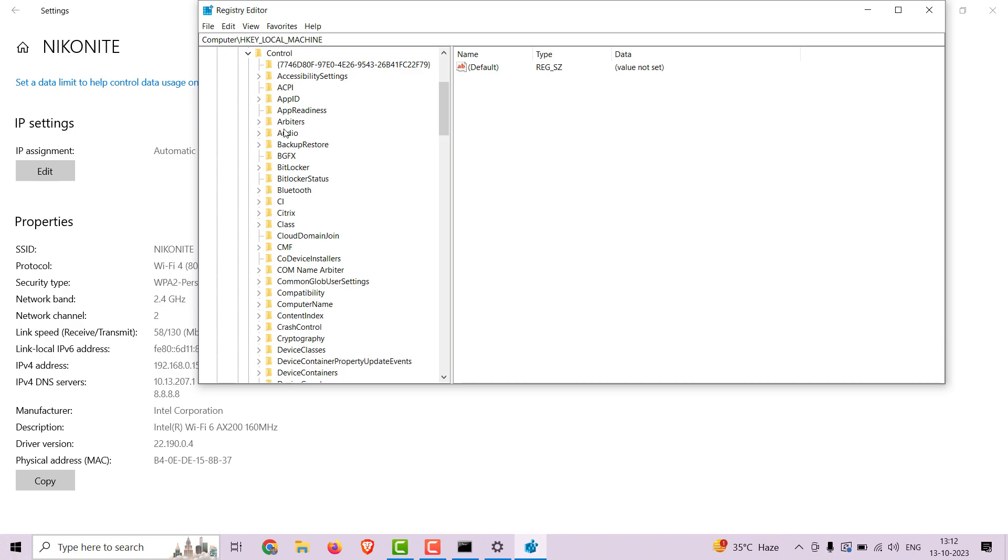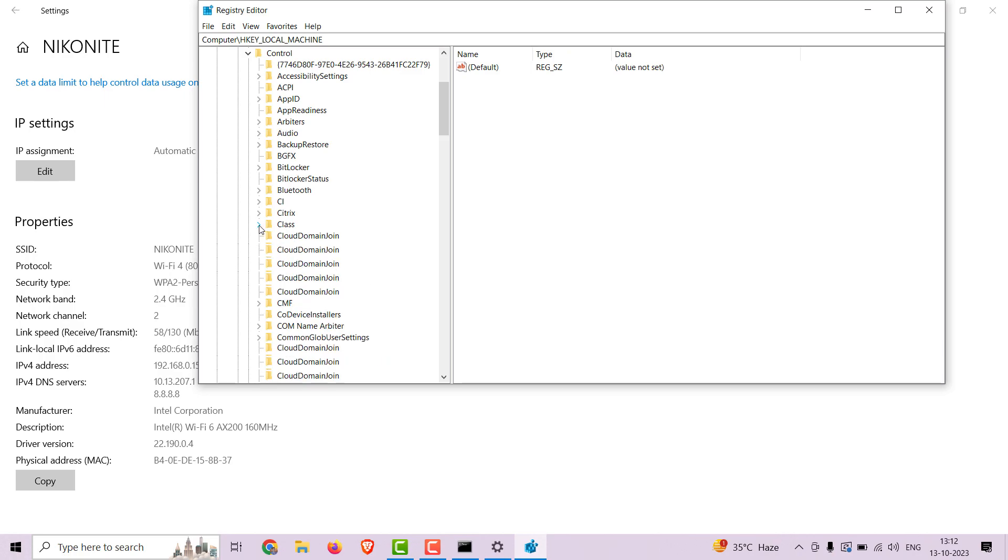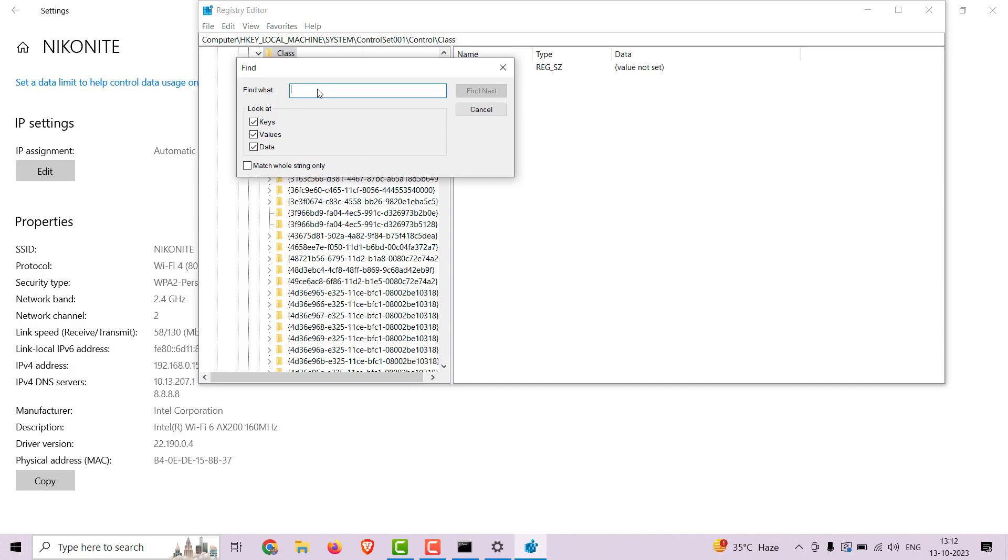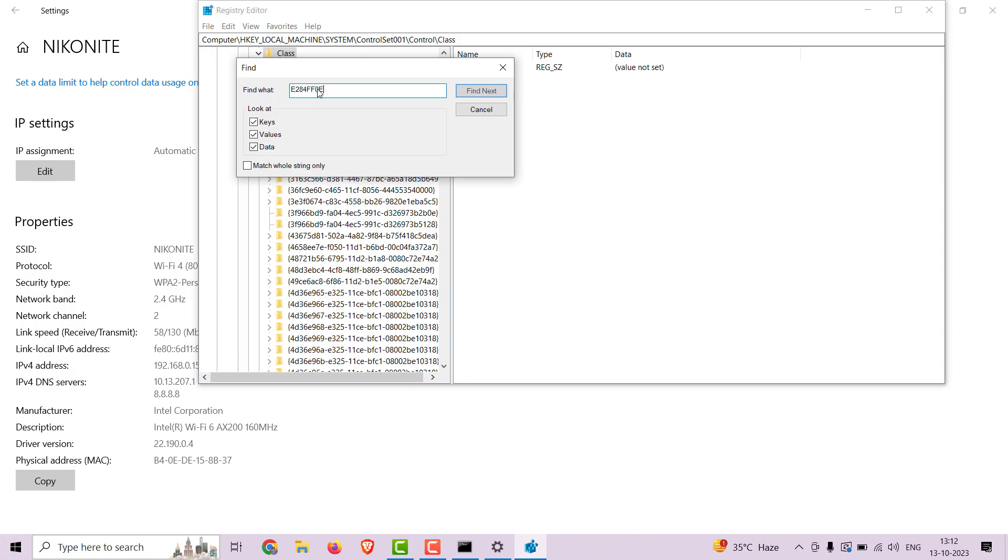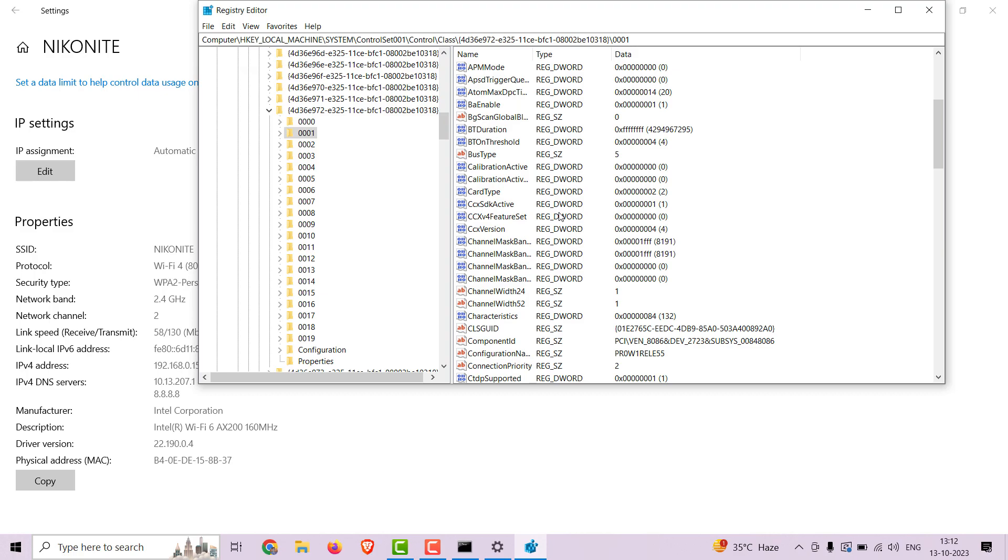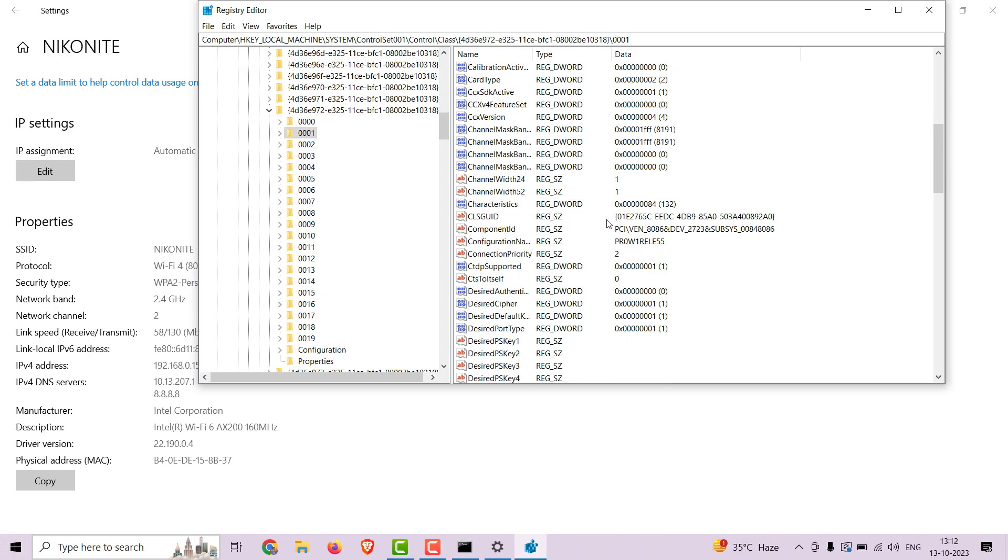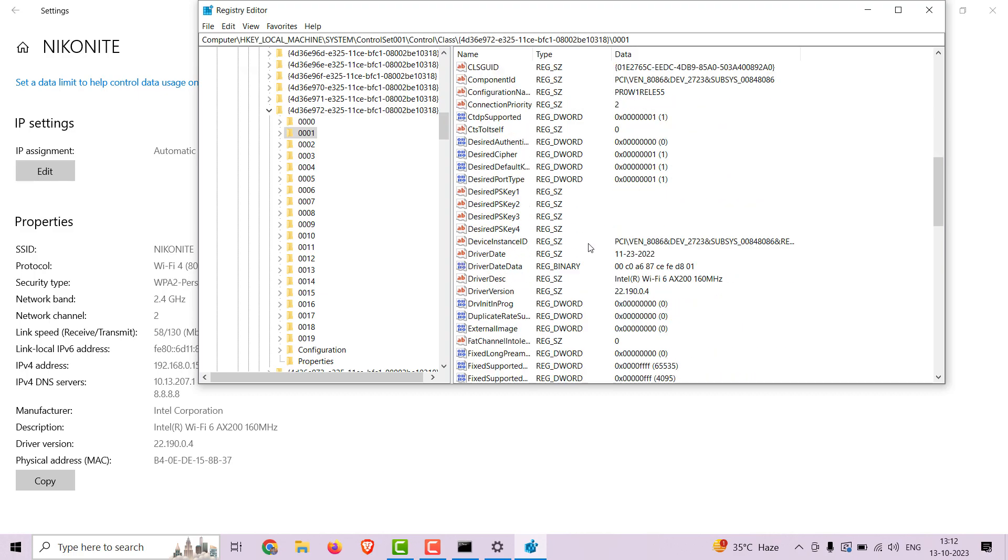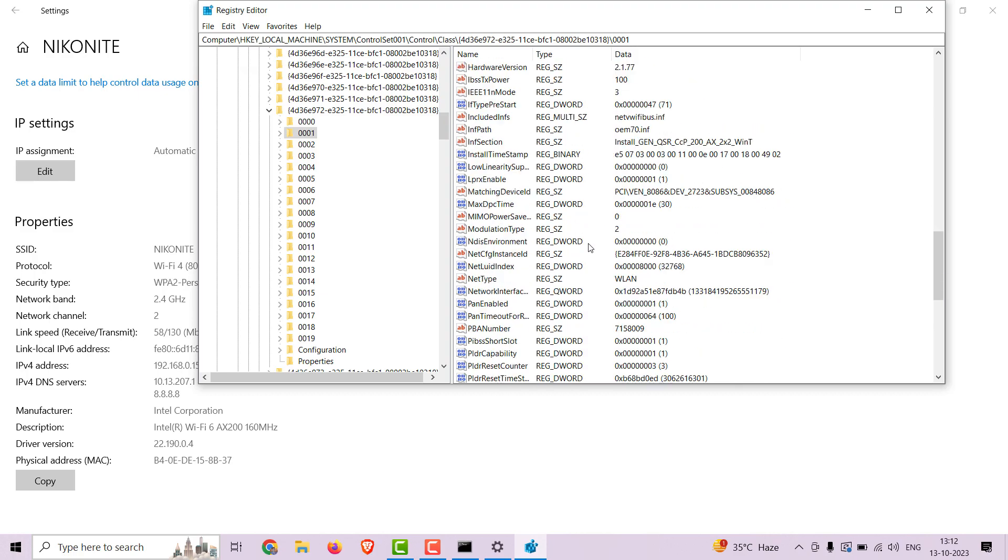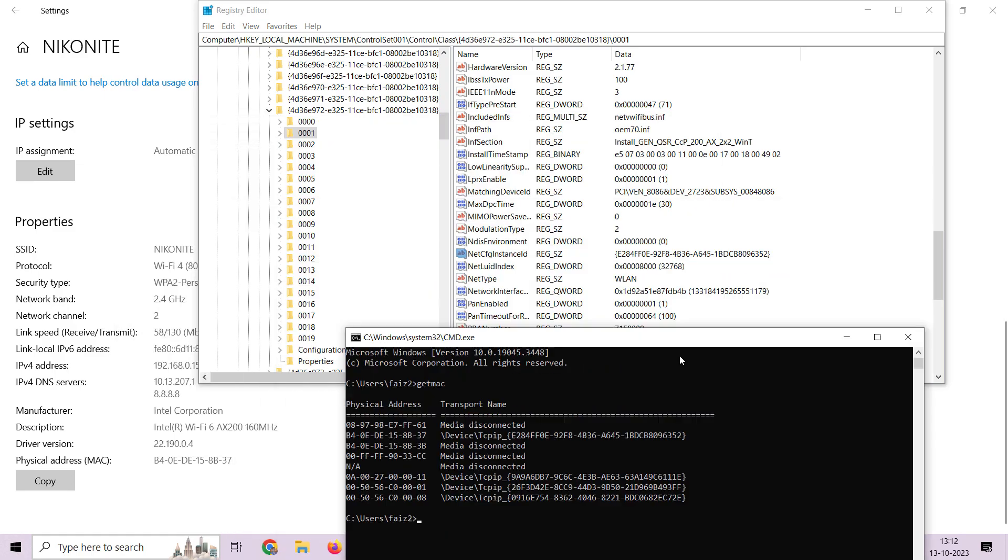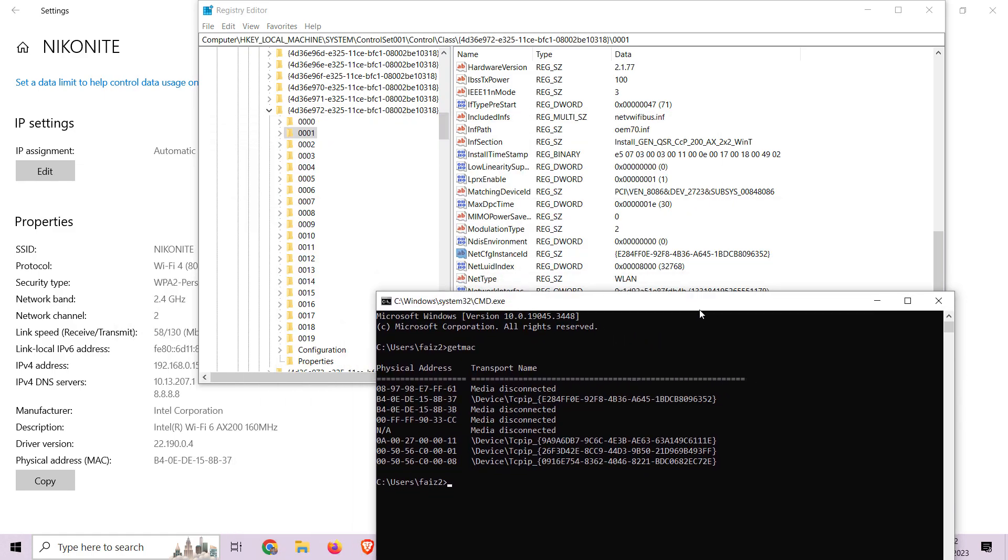Control, Class. Now right click on the Class folder and click on Find. Paste the key you have just copied from the command prompt. This will navigate to the right registry of the wifi network adapter. You can verify it by comparing the string NetCfgInstanceId. It is same, right?